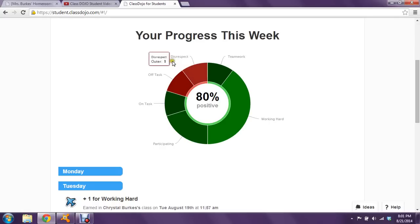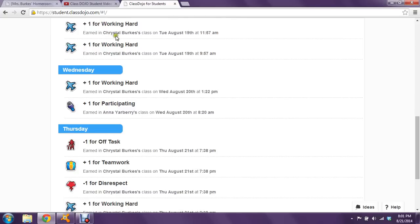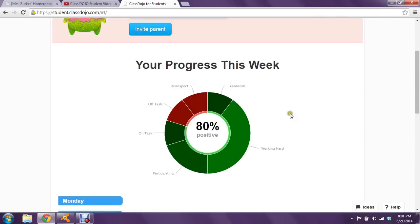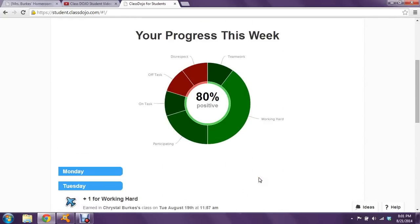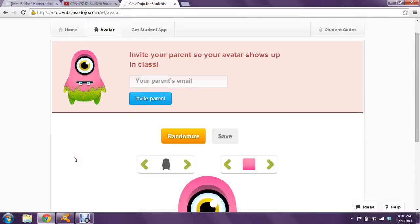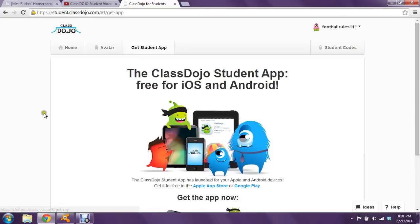So this student would have been doing really well and working hard, and you can also see where they got in trouble — maybe they were disrespectful or off task. It also breaks it down by day, tells which teacher gave or took away the points, and what day and time it happened. Students can see how well they've been doing that week, and they can always go up to avatar and change their avatar again.